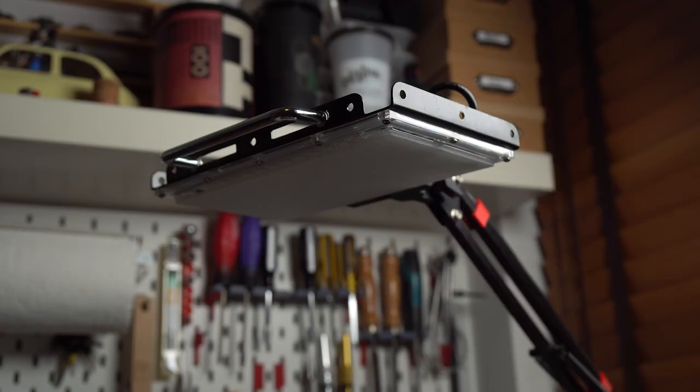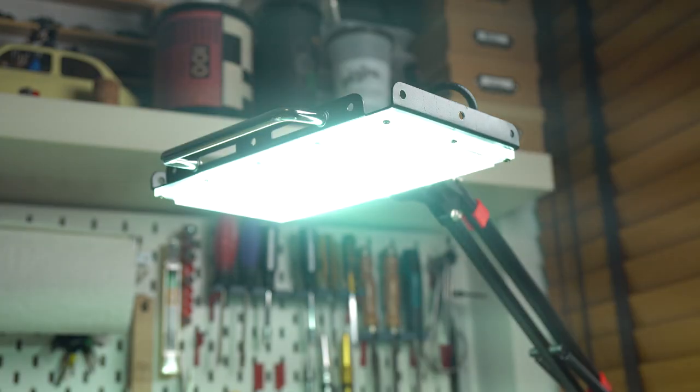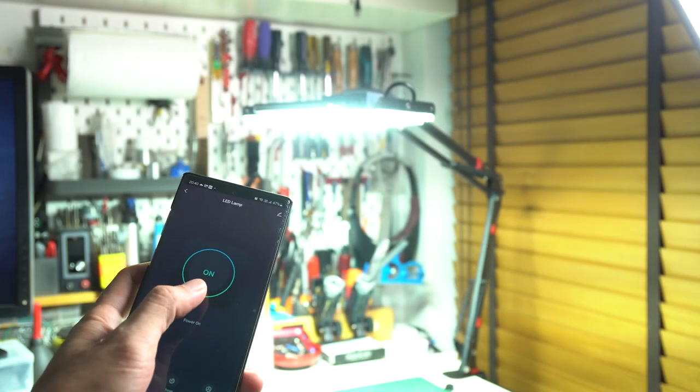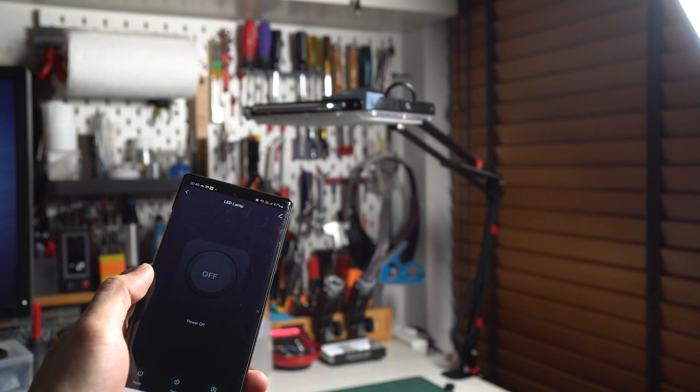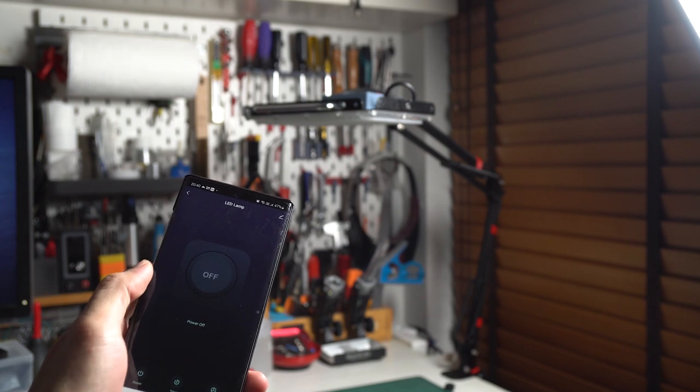Hi, welcome back. Today I'd like to make a super bright swing arm LED light that can be controlled through a smartphone app using WiFi, as well as with an RF remote control.